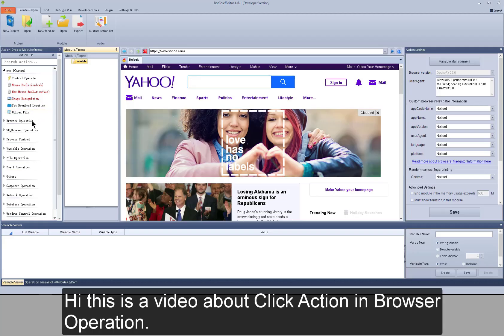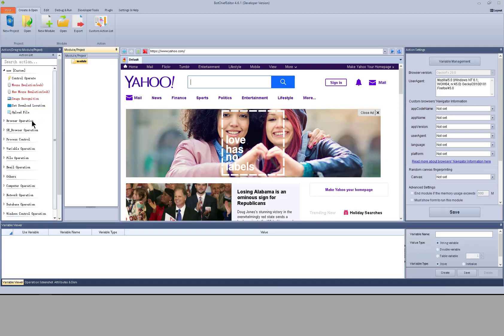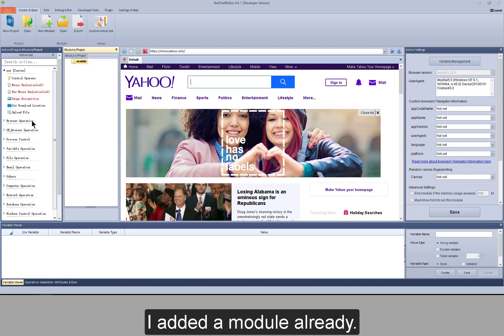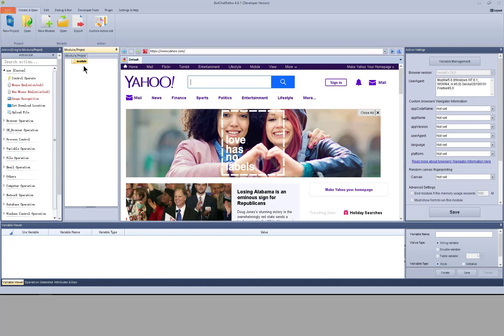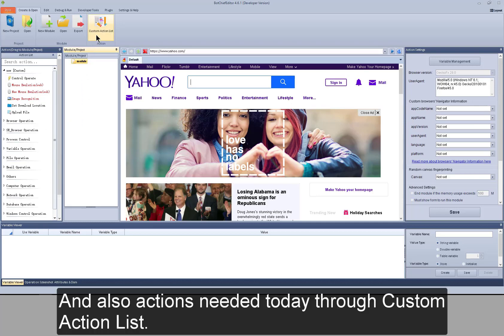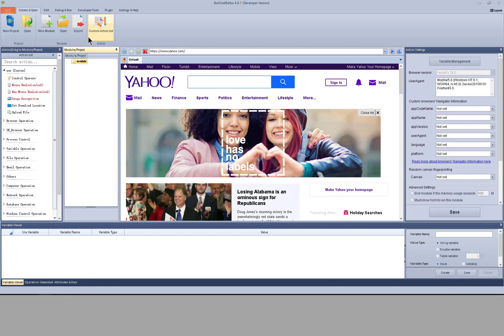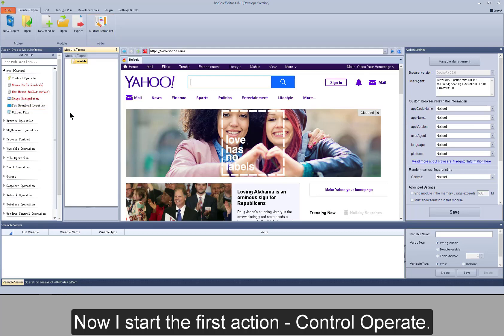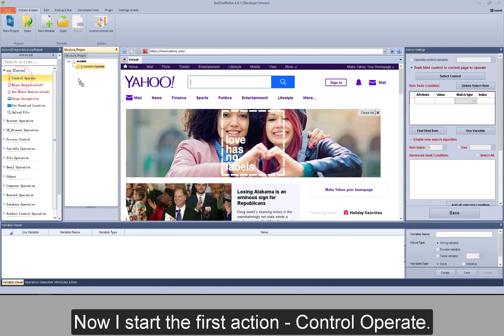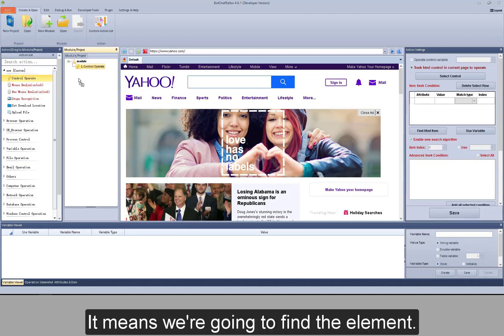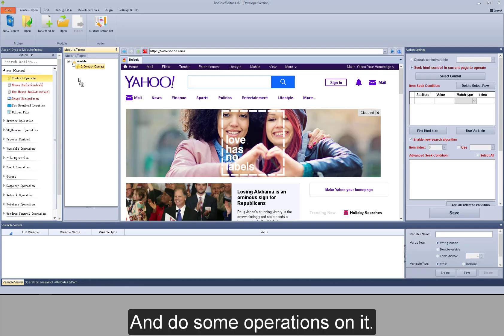This is a video about click action in browser operation. I added a module already, and also actions needed today through the custom action list. Now I start the first action: control operate. It means we are going to find the element and do some operations on it.